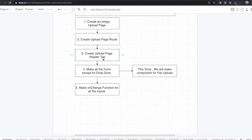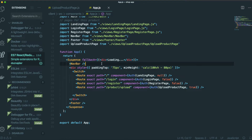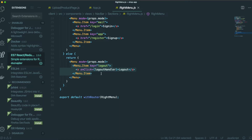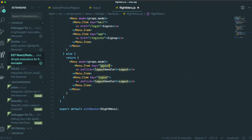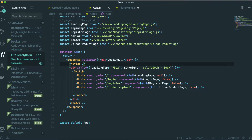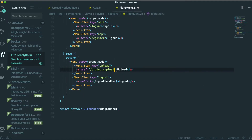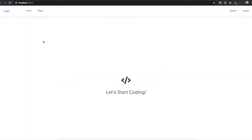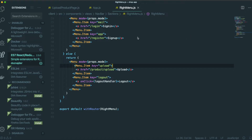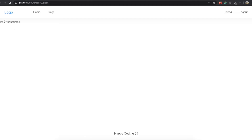Then we need to make the header tab. We go to the right menu, copy an existing item and paste it. It will be labeled Upload. This one needs to be the href, and the href will be product/upload, because we use that path for the upload route. We save it and come back to our application. We can see the upload header tab we just made. If we click it, we can see the upload product page.